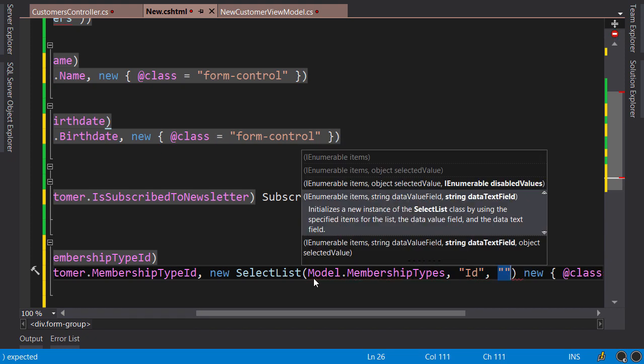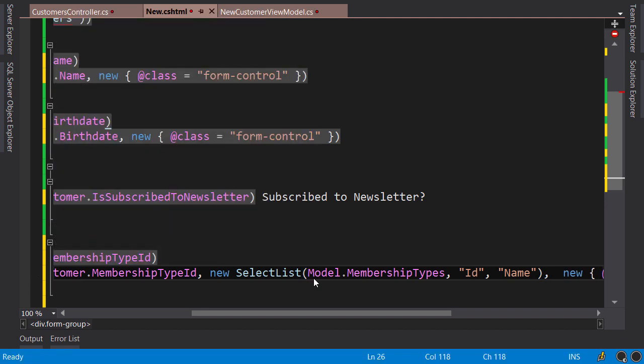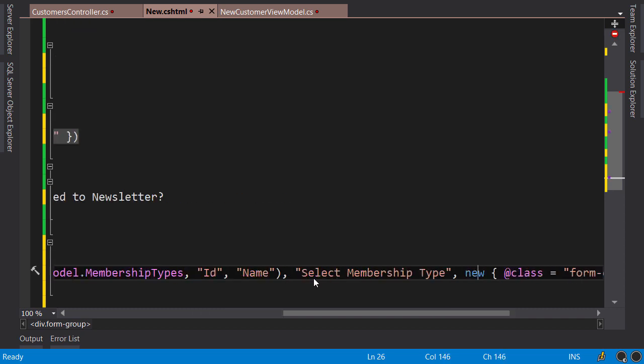The third argument is the property that holds the text for each item, so that's going to be the Name property. Now after this SelectList we supply another argument, and I'm going to pass an empty string here. This will add a blank item on top of my dropdown list, or I can change this to "Select Membership Type". And the last argument is the class as before.